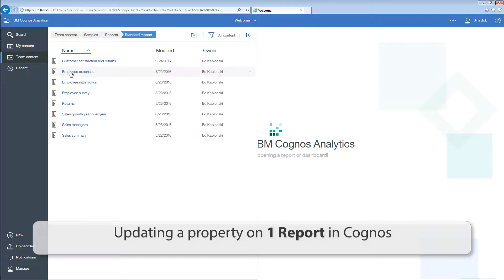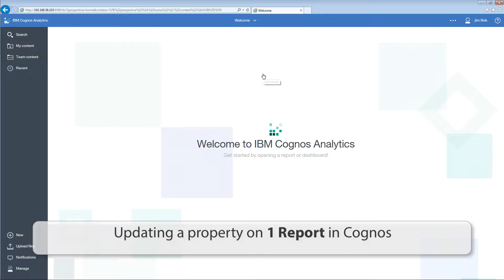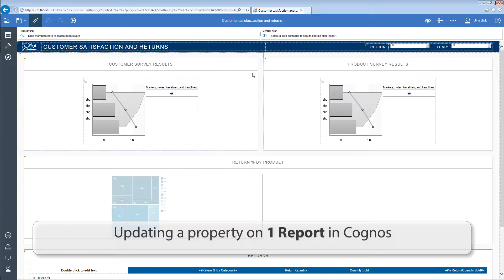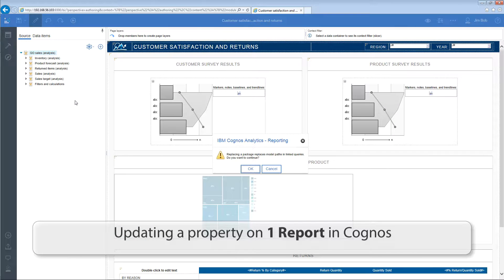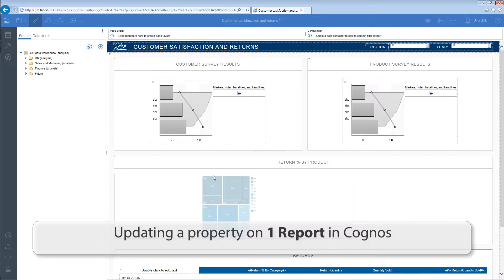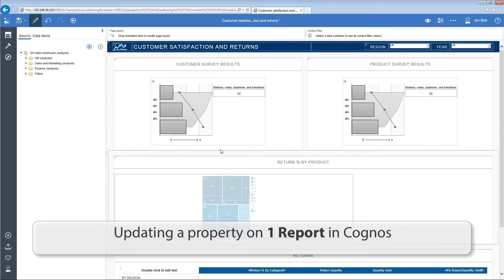Altering many objects in Cognos is a time-intensive process. Whether it be reports, folders, or schedules, you need to open each object in Cognos Portal and manually update its value. This is a tedious, time-consuming, and error-prone process. One mistake can have you combing through your changes for hours to locate and fix the error.